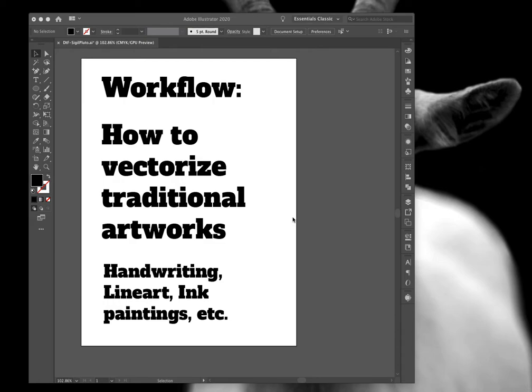So things like handwriting, line art, ink paintings, etc. Basically anything that's high contrast that you're going to create on paper or canvas and may also want to turn into something digital. So let's get started.